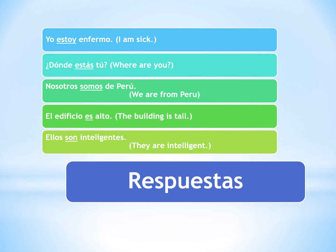Here are the answers with explanations. Number one: 'Yo estoy enfermo' — I am sick — hopefully that's temporary so you'll get better. Number two: '¿Dónde estás tú?' — Where are you? — that's a location, so we use estar. Number three: 'Nosotros somos de Perú' — We are from Peru — this is ser because it's a place of origin, and notice the clue with de, since ser and de typically go together. Number four: 'El edificio es alto' — The building is tall — a permanent characteristic. Number five: 'Ellos son inteligentes' — They are intelligent — also a permanent characteristic.